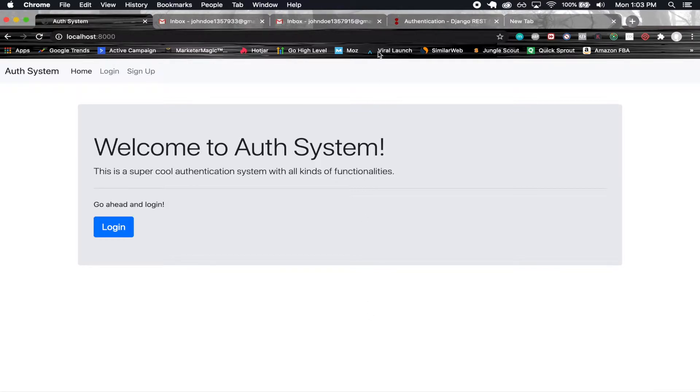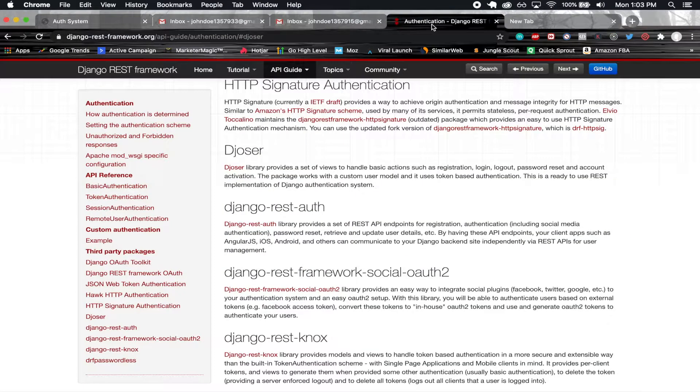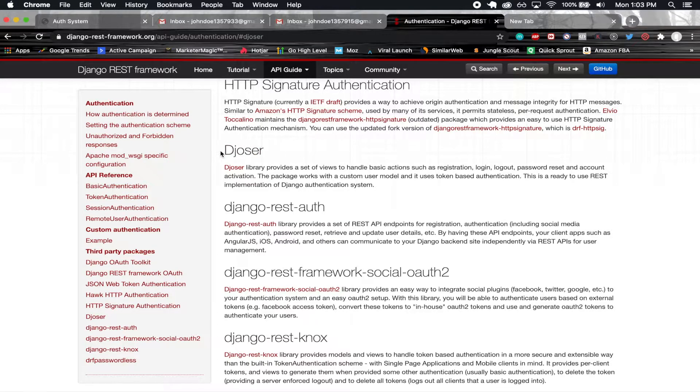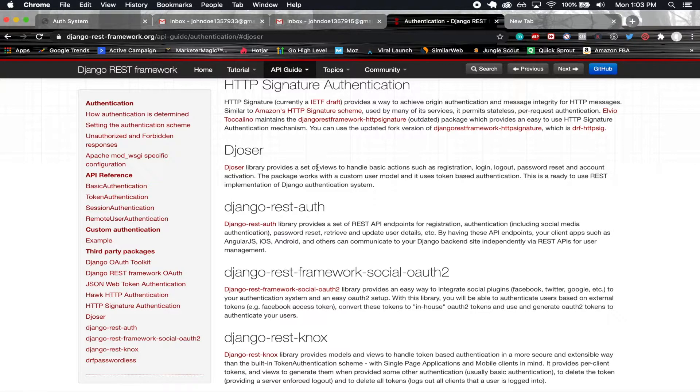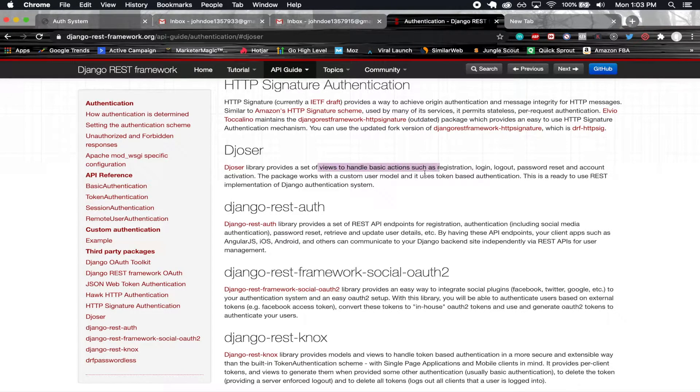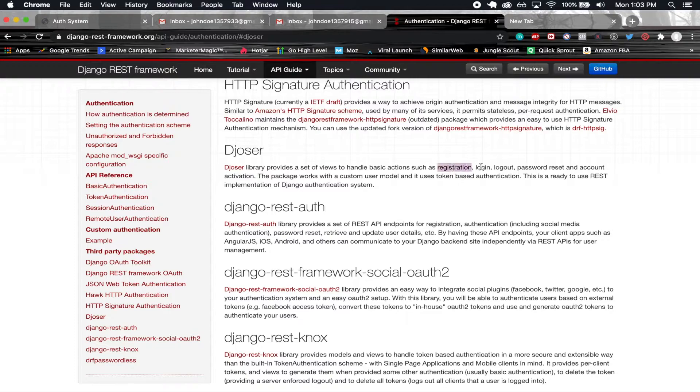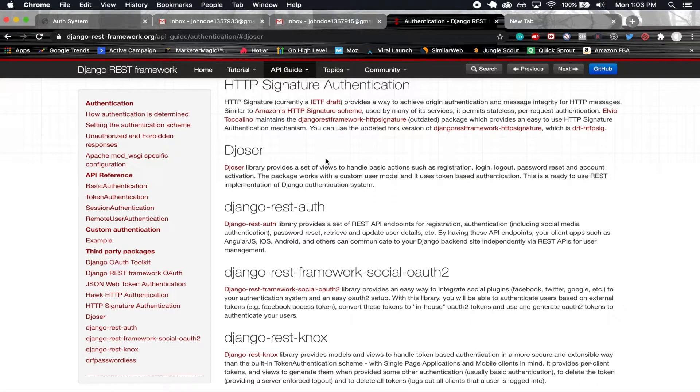In order to implement this functionality, I'm going to be using a package called Djoser. Basically, it's a library that provides a set of views to handle basic actions such as registration, login, logout, password reset, and account activation.